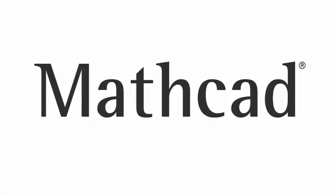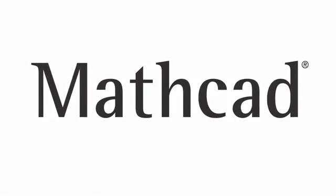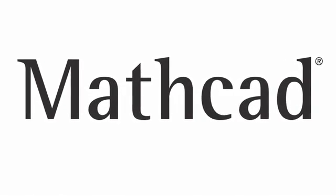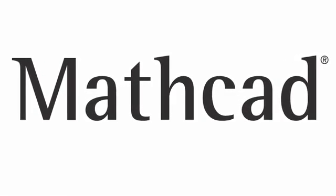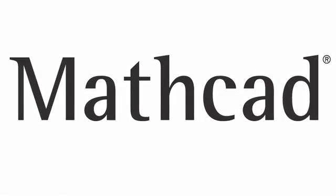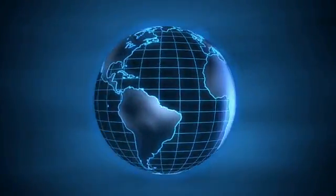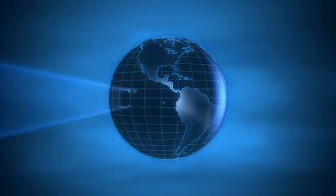So for more information, I encourage you to explore the MathCAD product pages on ptc.com to see how it can help both you and your organization. Thank you very much.